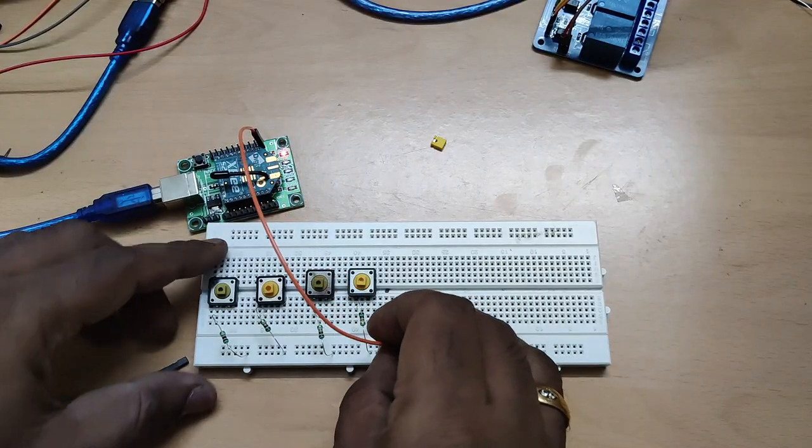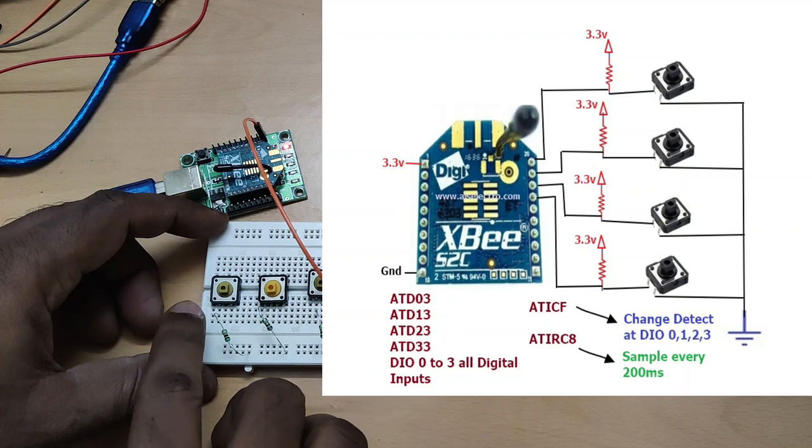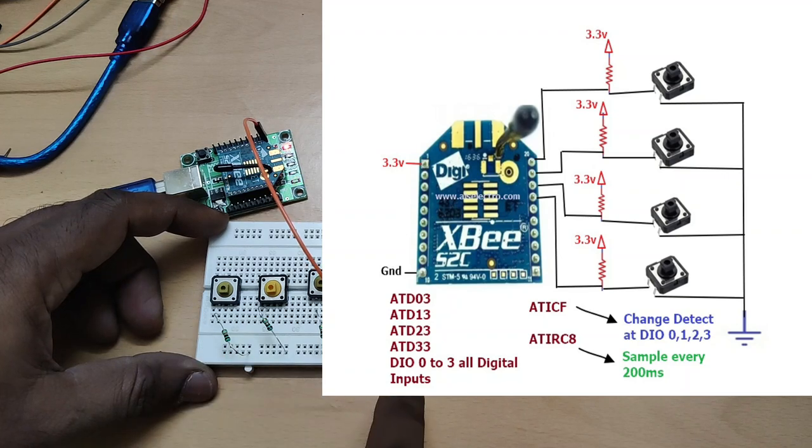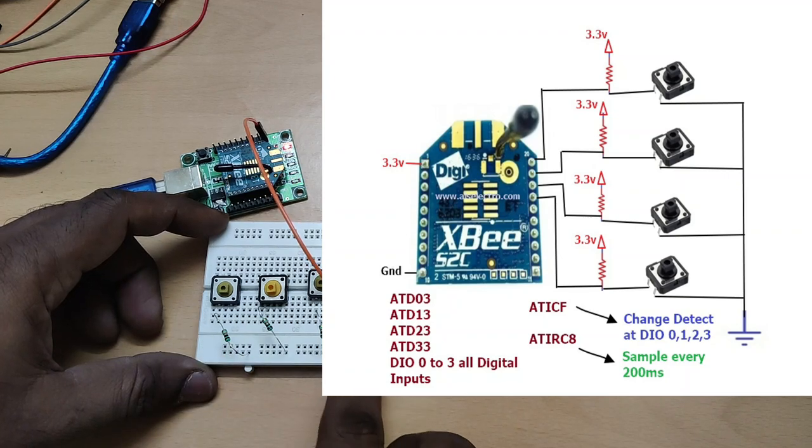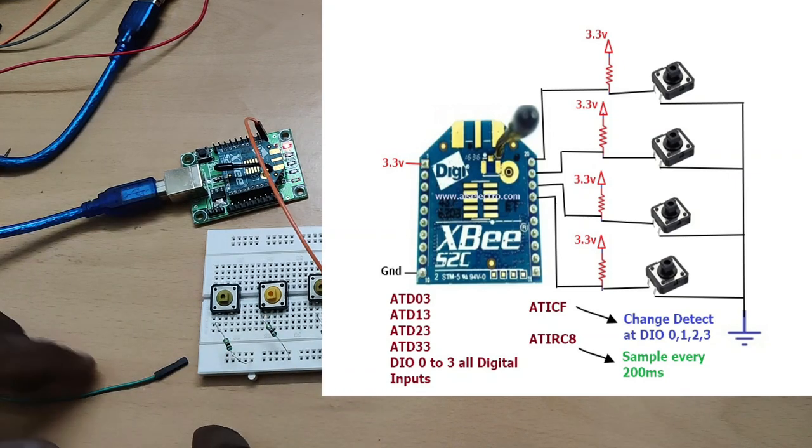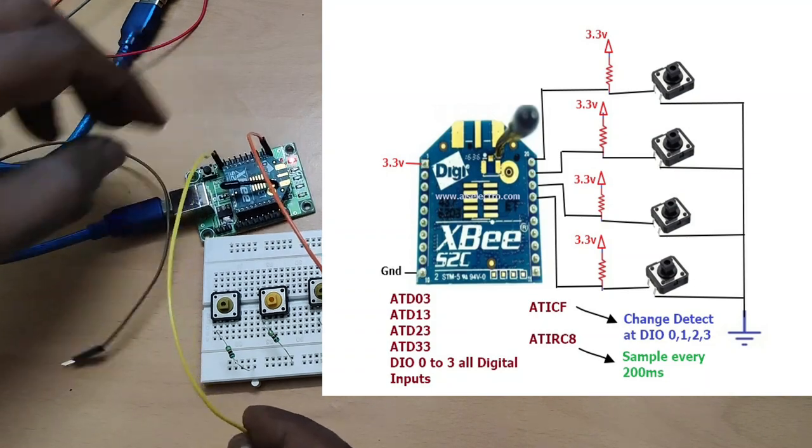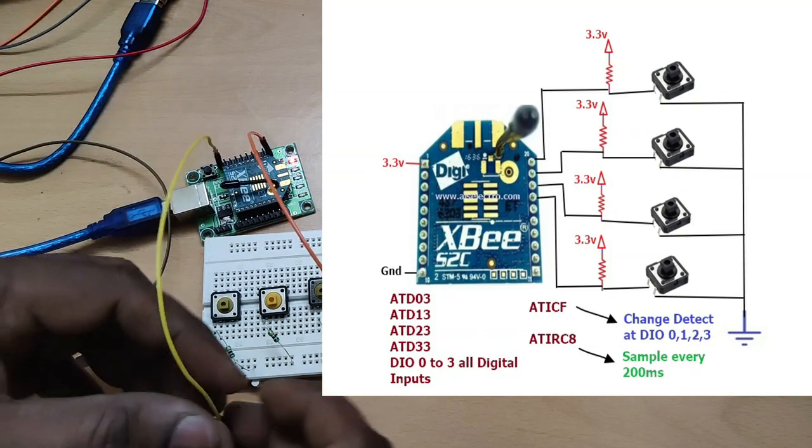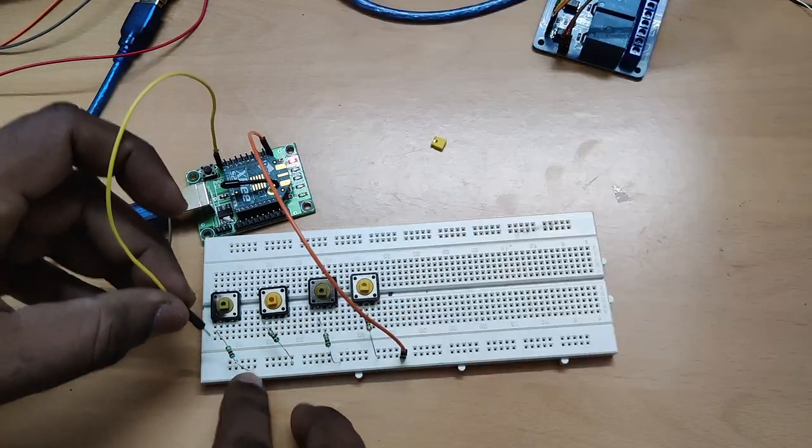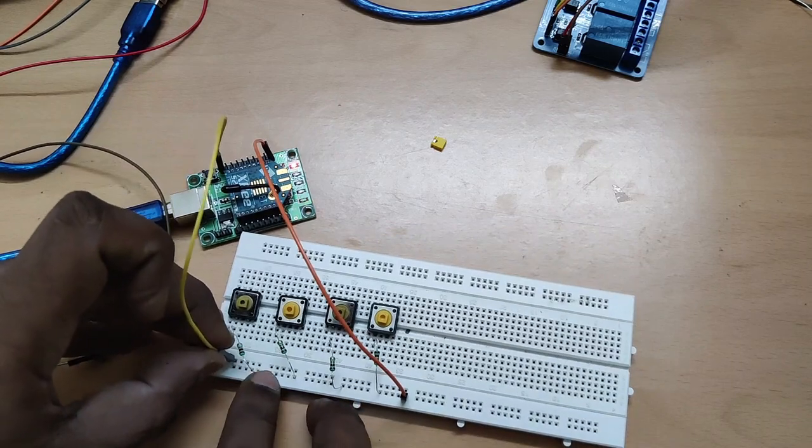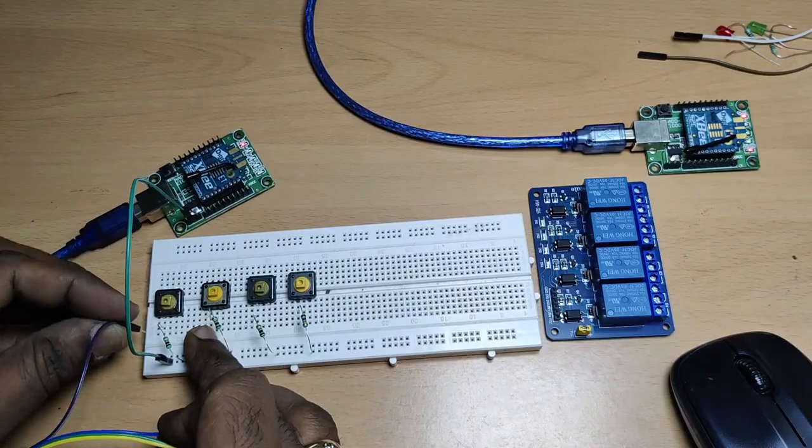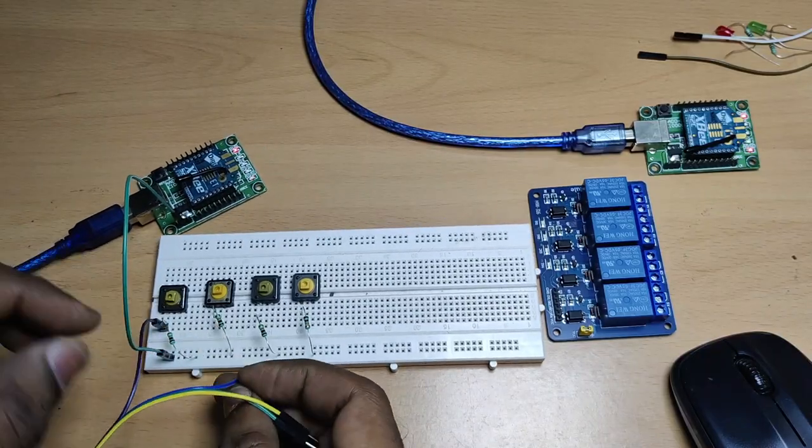This other end is connected to 3.3V. The ground pin is connected to one rail of the breadboard, and all second pins of the push switches to be connected to this ground. To the first pins of all switches, we have to give the data inputs.